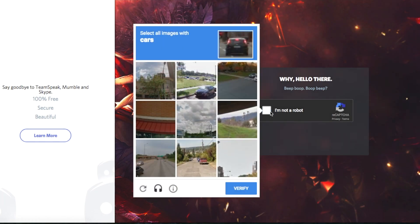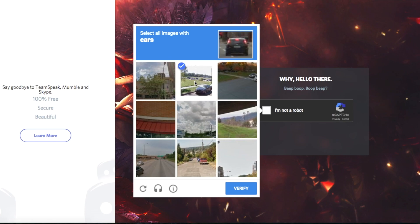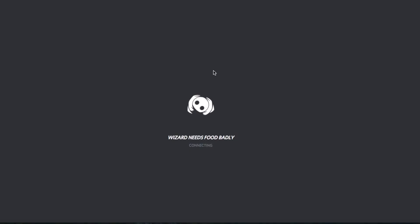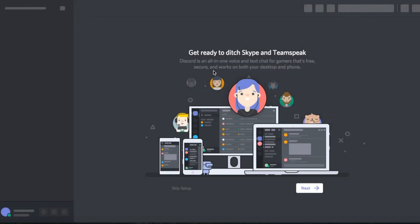I'm not a robot — we click this. It doesn't believe me, so I do this exercise. There are cars here, here, here, and here. Verify. Once you do that, you are now in the Discord server.